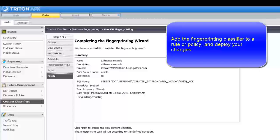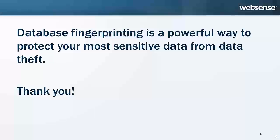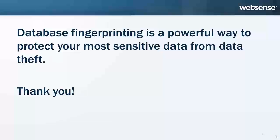The Triton AP Data database fingerprinting technology lets you protect your organization's most sensitive data. Use the best practices described in this video series to fine-tune your fingerprint scans and optimize your results. We hope you've found this video useful. Thanks for watching.